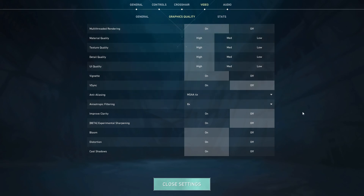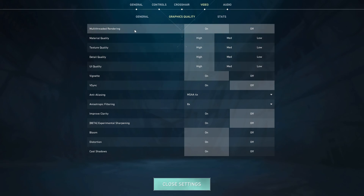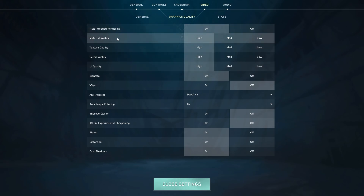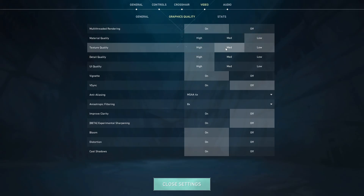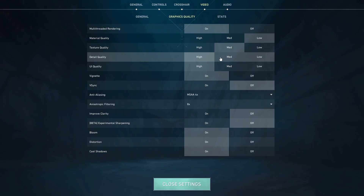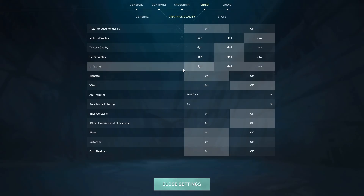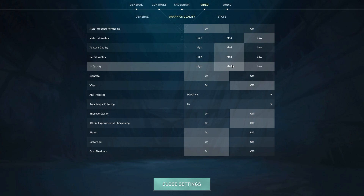This really depends on the PC system you have, but I'll show the settings most suitable for most PCs. Turn on Multi-Threaded Rendering, set Material Quality to Low, Texture Quality to Medium, Detail Quality to Medium, and UI Quality to Medium.